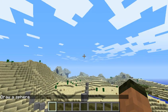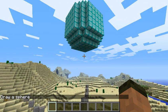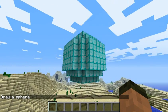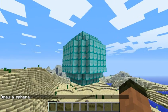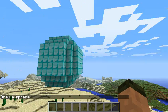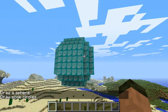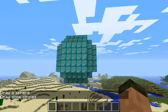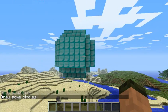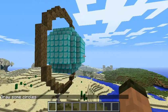And a sphere. It's a pretty blocky sphere. And then some circles.